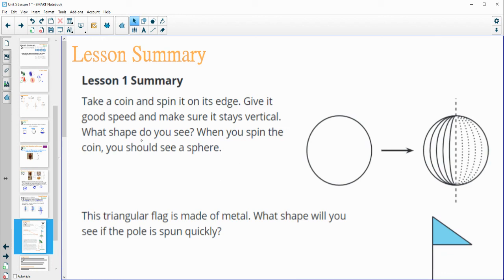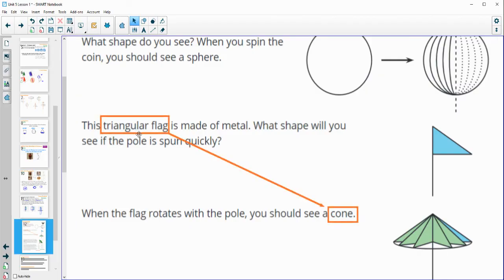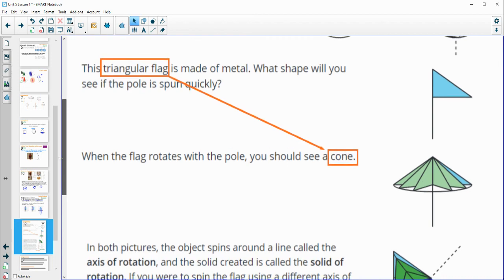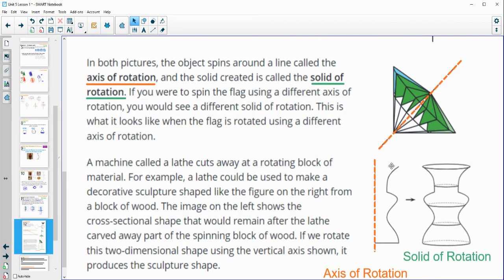For the lesson summary: take a coin and spin it — you can see that you're going to get a sphere. And if you take a triangular flag around a pole, that's going to create a cone, because that bottom is going to create a circle as it rotates around. Remember that the axis of rotation is the actual pole that the shape is being spun around. The solid of rotation is the actual shape being created. Here's the axis of rotation — as we spin this around, it will create this three-dimensional shape called the solid of rotation.